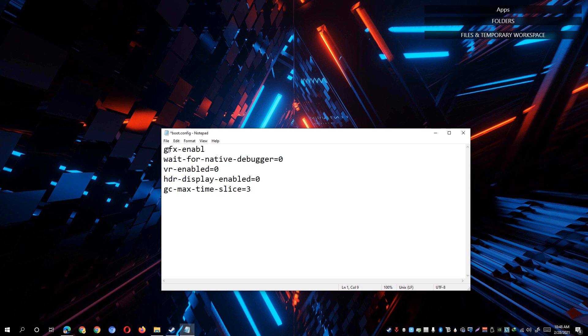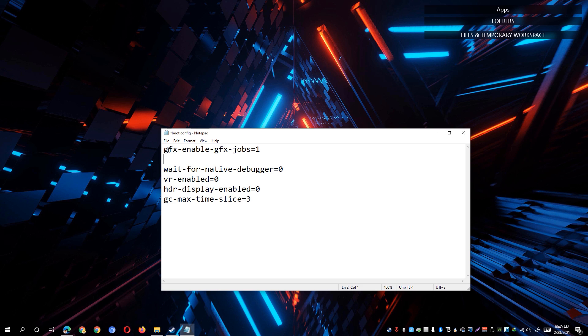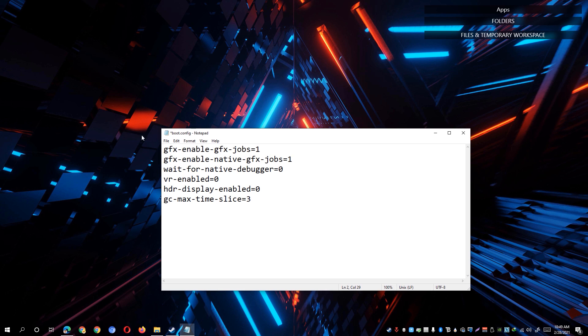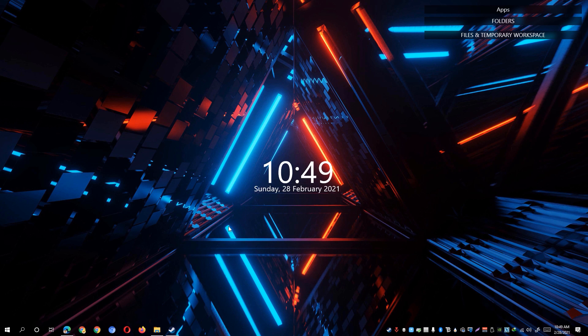gfx-enable-gfx-jobs=1. Below this line, we will add another one: gfx-enable-native-gfx-jobs=1. Once done, simply save and close the file and go back to Steam.